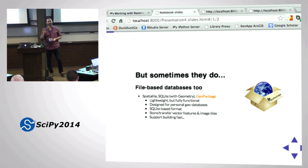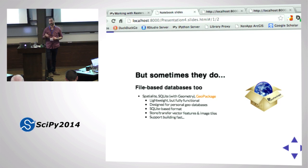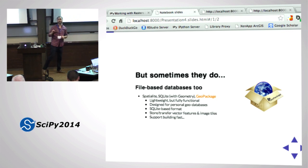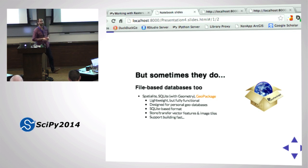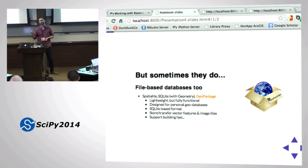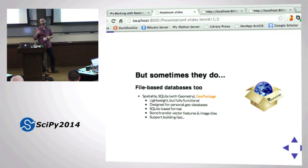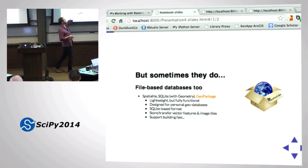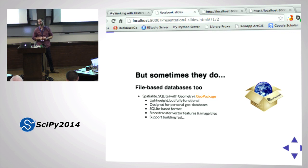A regular SQLite database doesn't necessarily know what to do with geospatial data, but it can store it, and Python does know what to do with it. There's also GeoPackage, an OGC Open Geospatial Consortium standard for storing simple features and map tiles. It lets you store everything needed for a web map - all layers in one database. It's essentially a souped-up SQLite database, lightweight, with geospatial queries, using well-known binary representation.